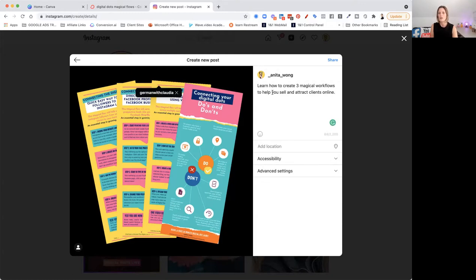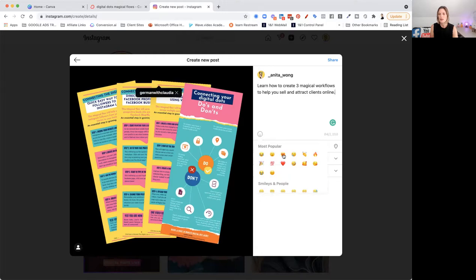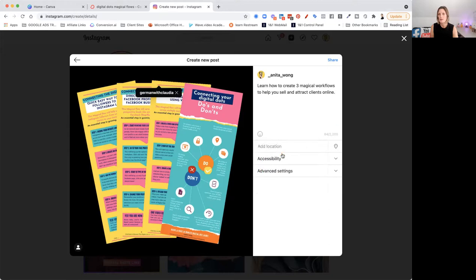You can also add your hashtags. Now look, you can see here, it gives you up to 2200 characters to add in. If you want to add some emojis, you can do that. We can just add emojis in, and it will add those in for you. Although it looks as if it's not doing that.